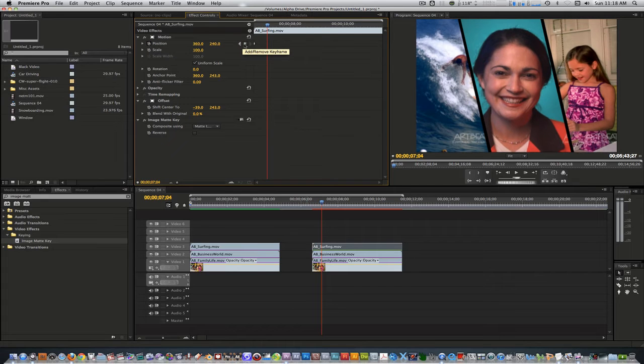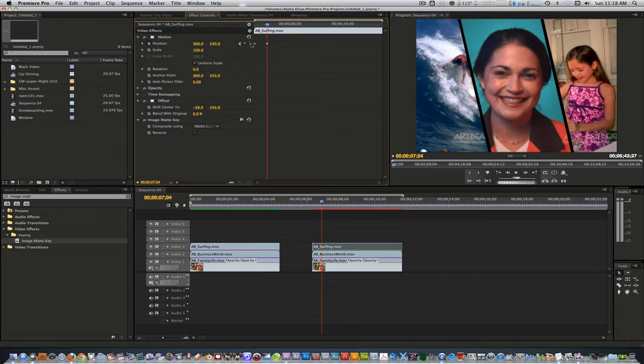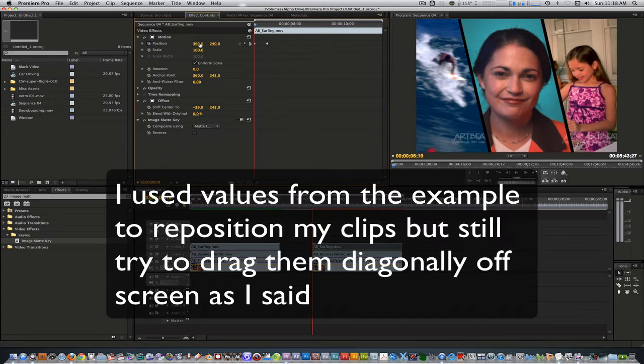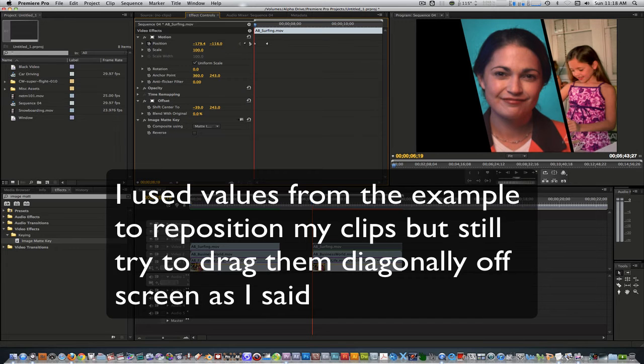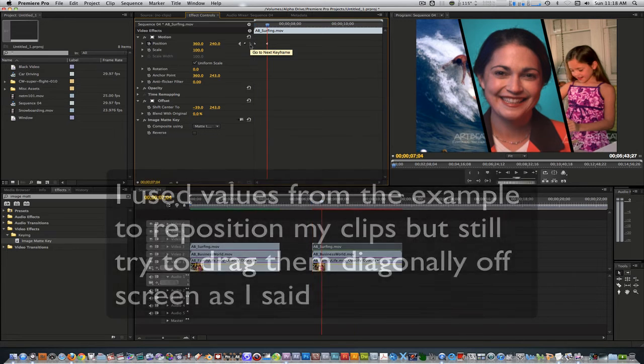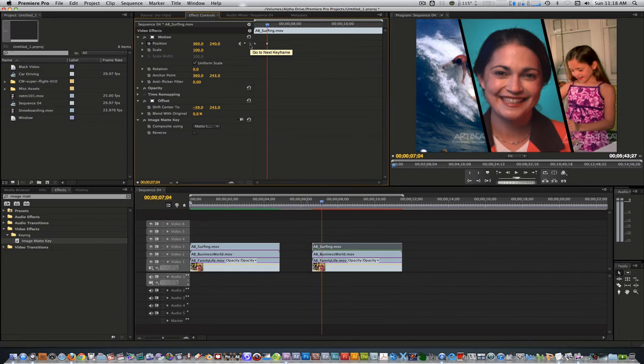Set another keyframe for position. Go back to your first keyframe and drag the clip off to the left side diagonally. Now the clip animates its position in a diagonal motion from the left.